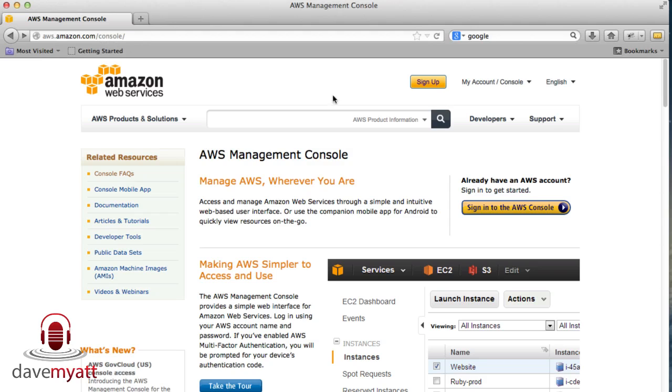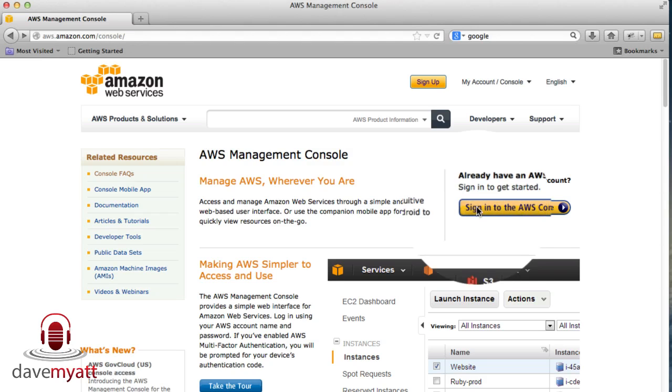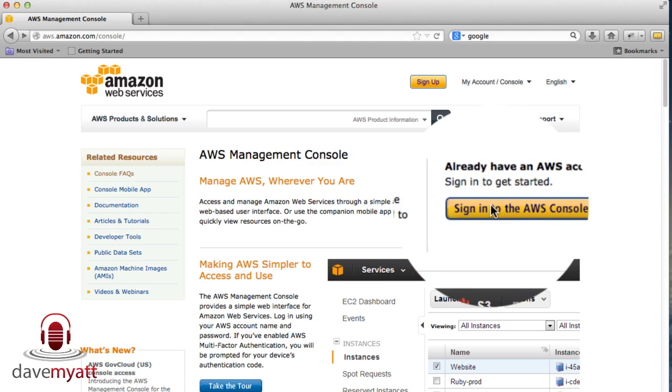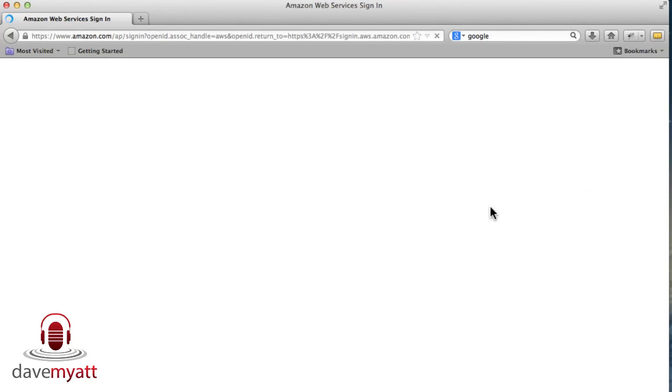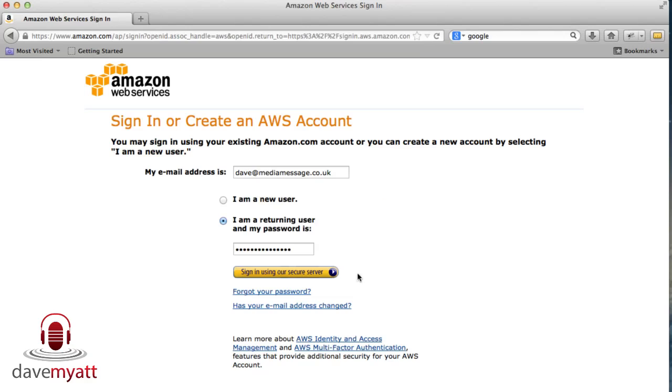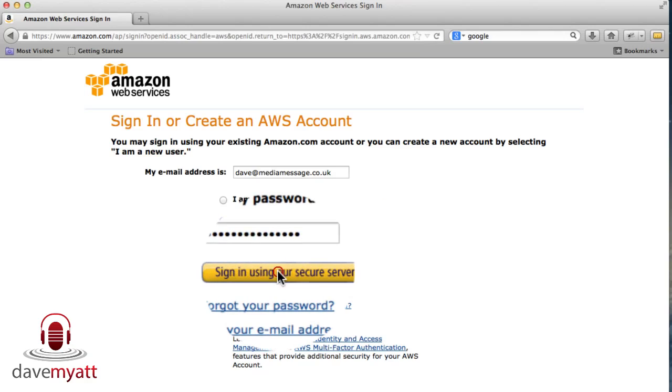You need to sign in to your AWS console using this button here. I'm a returning user and we want to go to S3.